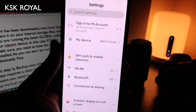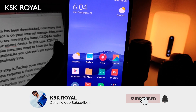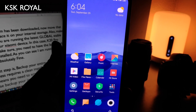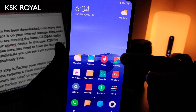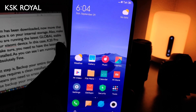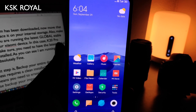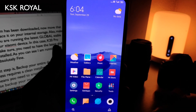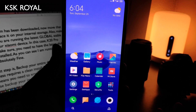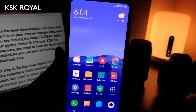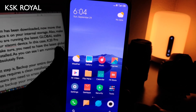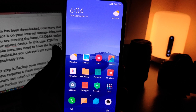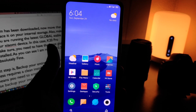If you want to know more about MIUI 11 and its top features, check the video linked in the card or the description below. Once installed, you'll notice there is no Google Play Store or Google Play Services — get those from the link in the description and install them on your device. That's how you install MIUI 11 on any Xiaomi device. Make sure to back up everything because all data will be erased. If you don't want to take the risk, wait until October for the official release in India. Thanks for watching — this is your host KSK Royal, peace out.